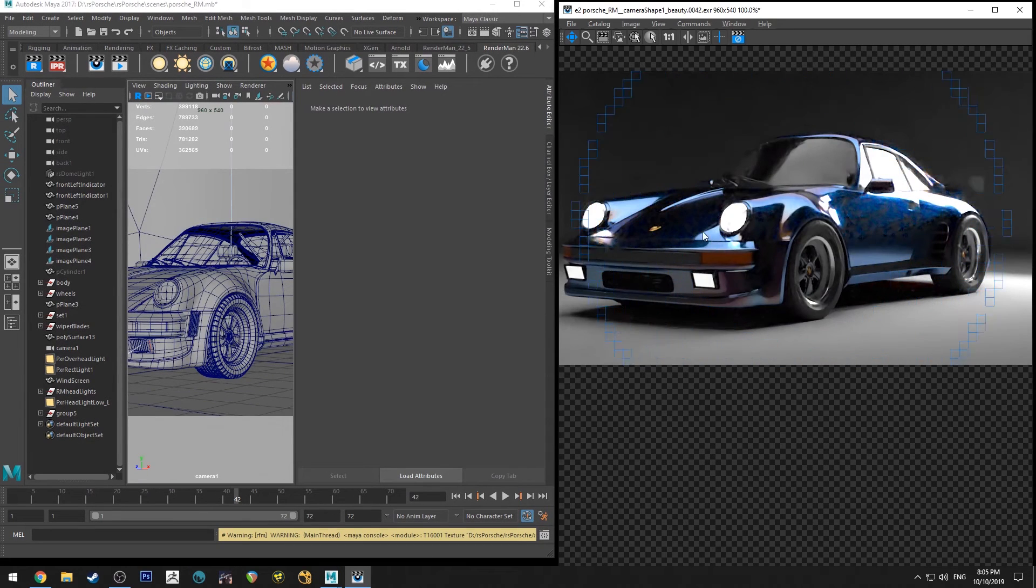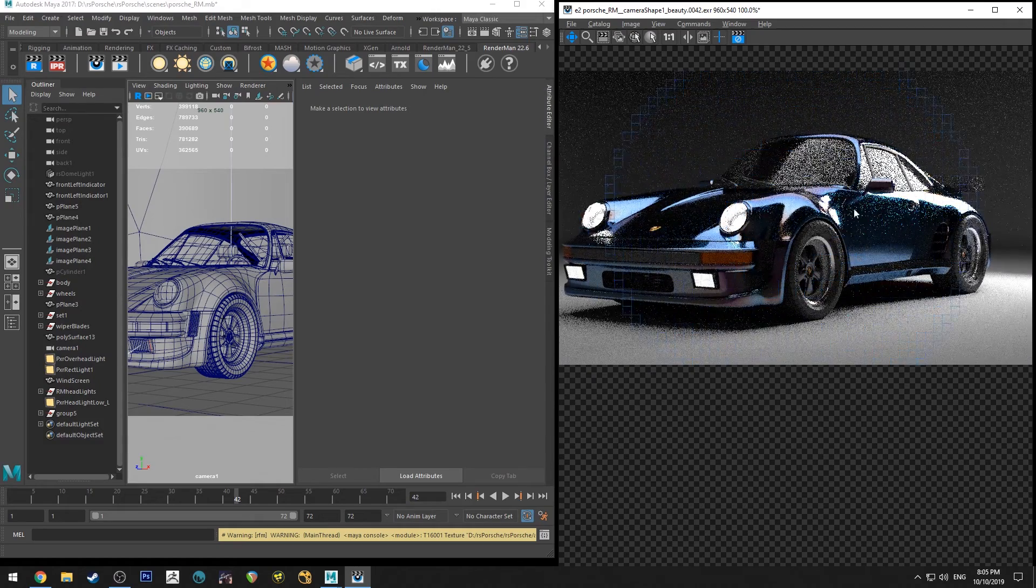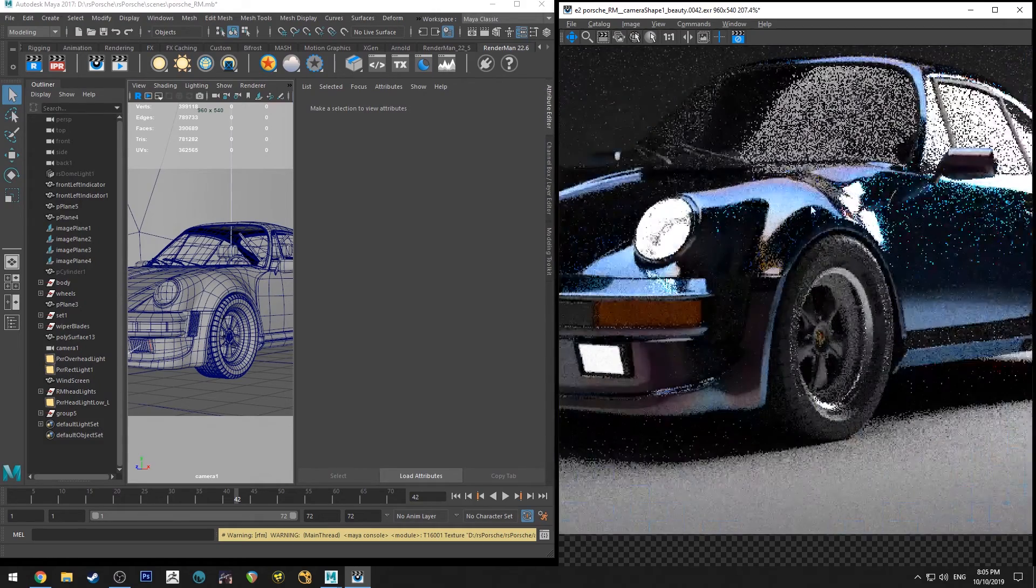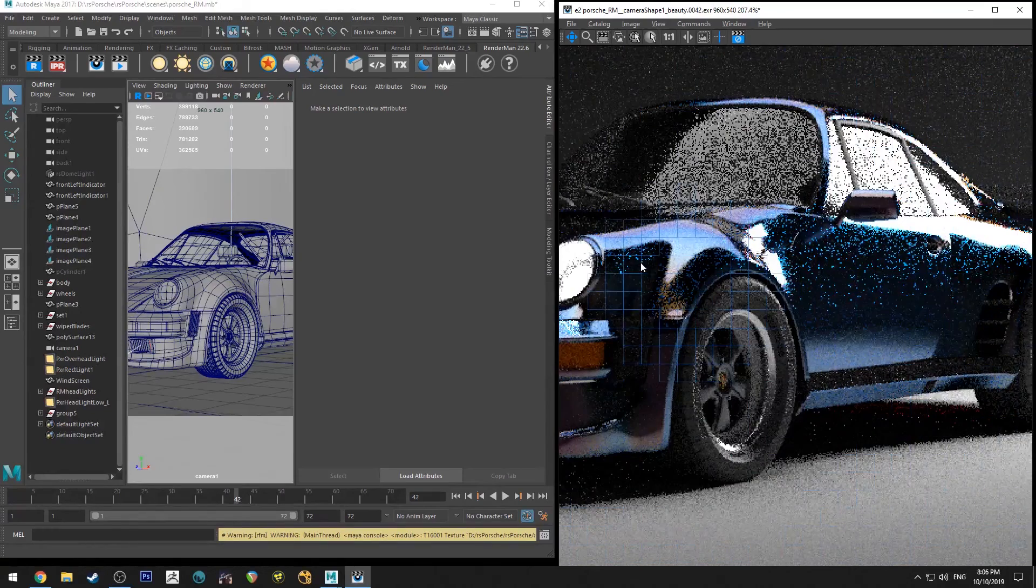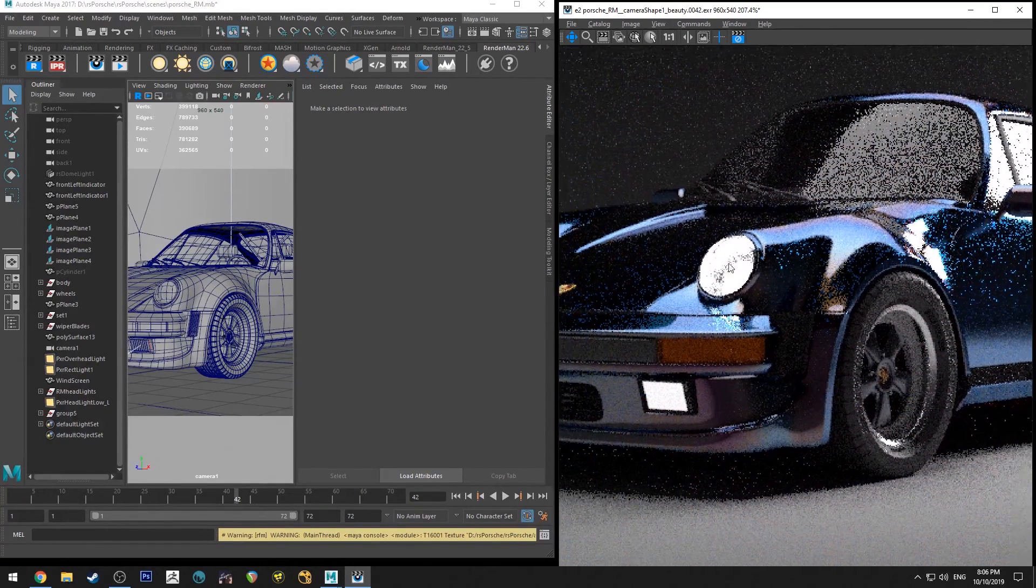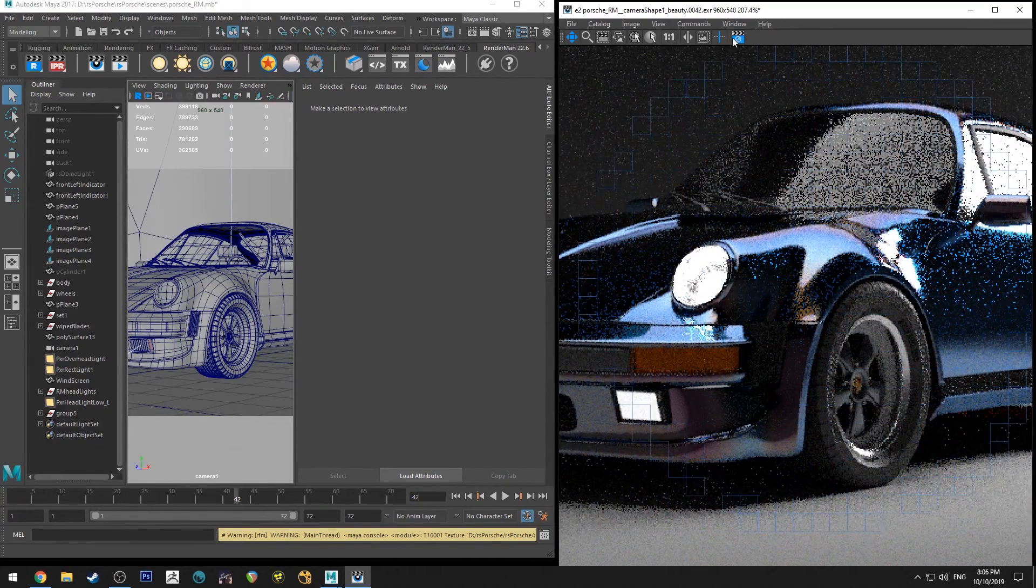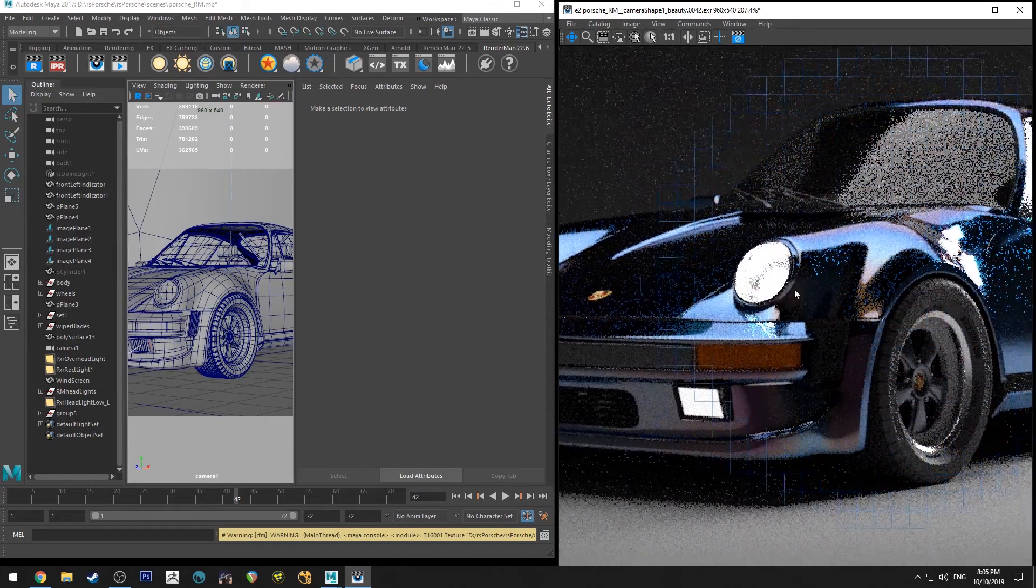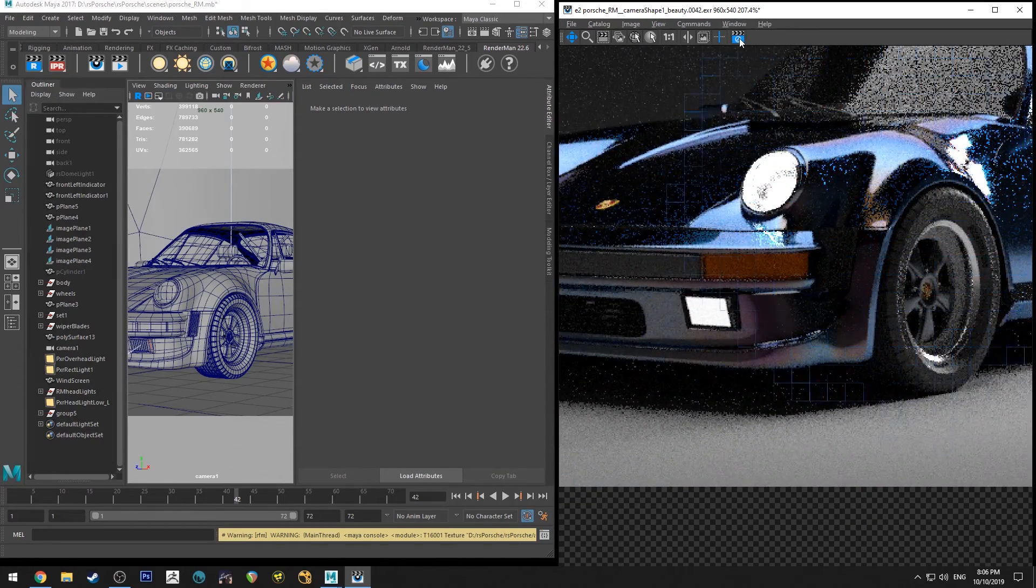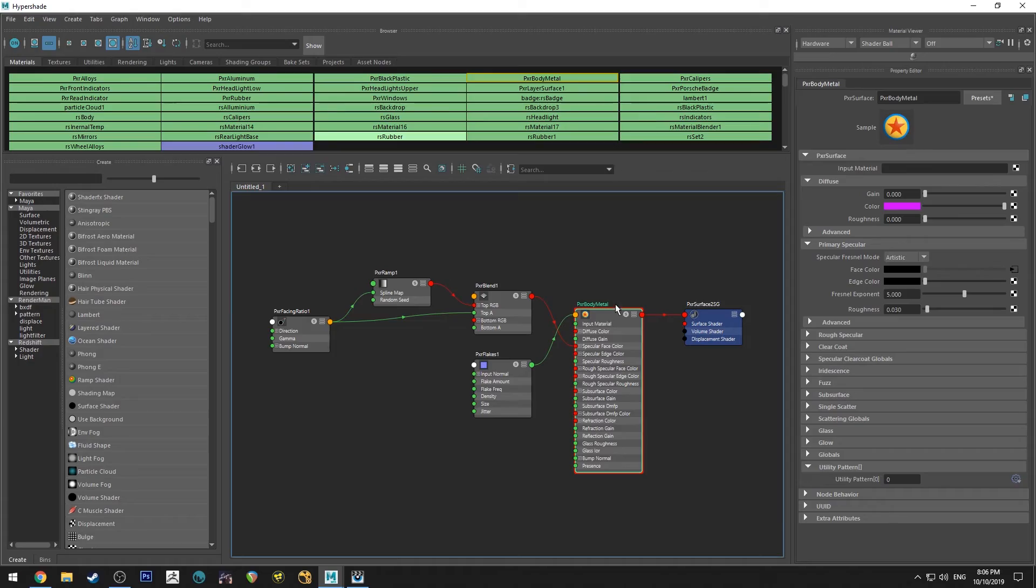And I've got denoising enabled as well so I can bounce between those. But essentially what you can see I've done is I'm using a light blue flake and I'm using a blue metallic paint, and I'm also using iridescence. And I'll show you that in the material here.